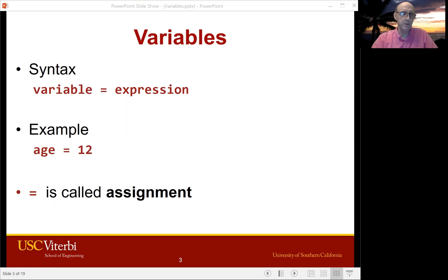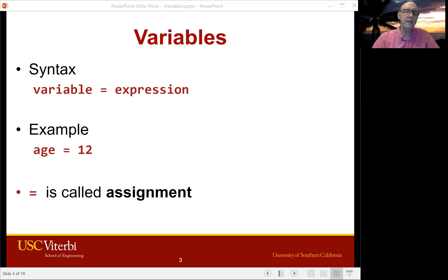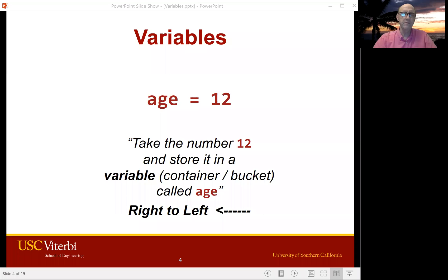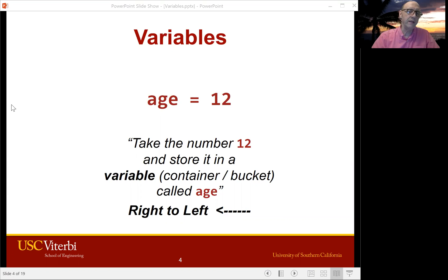The syntax to make a variable looks like this. You have the variable on the left, then an equal sign, and then some expression. So for example, age equals 12. This is called an assignment. I know it uses an equal sign, but think assignment. The thing on the right — that's the 12 — gets moved to the left and stored in the bucket, the variable, on the left. That's age. This goes right to left.